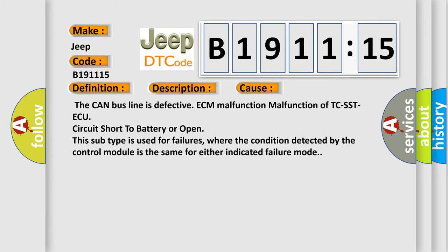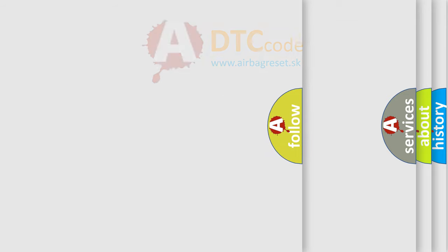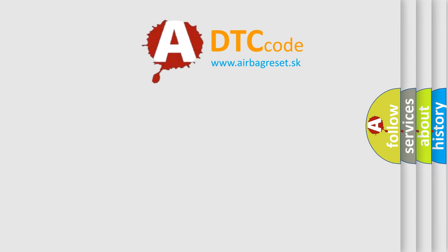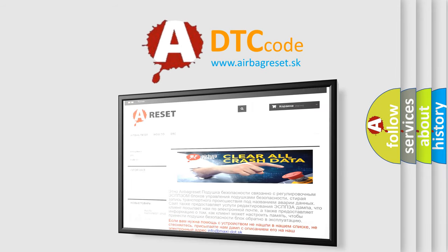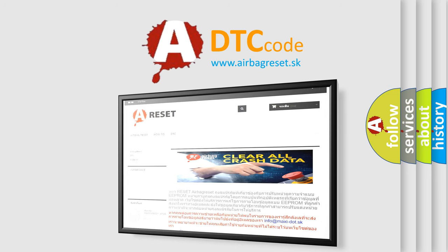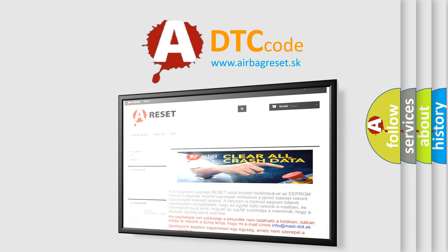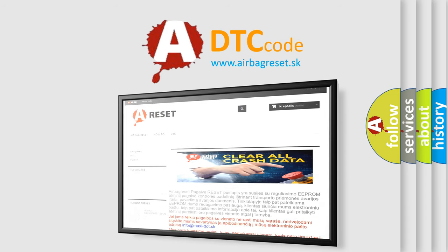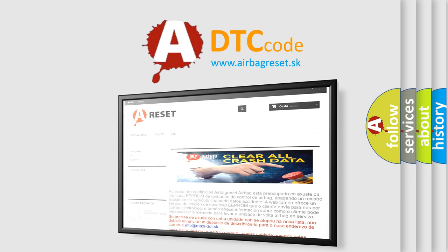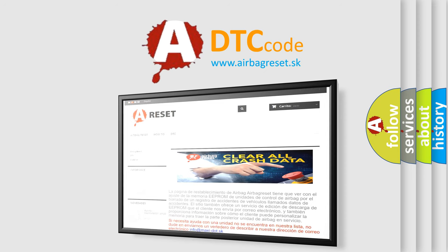The airbag reset website aims to provide information in 52 languages. Thank you for your attention and stay tuned for the next video.